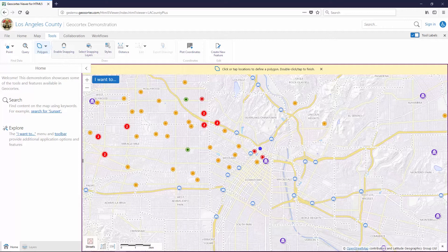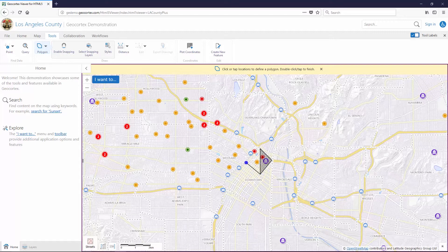Hitting Enter will drop a vertex on the map, and we can move our cursor around with the keyboard. Hitting Enter again will drop another vertex. If you find that the increments with which the keyboard moves are too large, you can hold the ALT key to get much more fine-grained control over where you want to drop the vertex. Hitting Enter again will complete the shape.